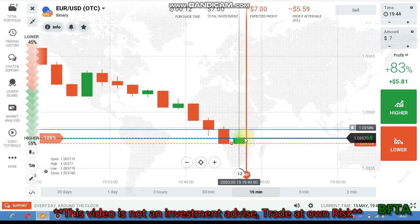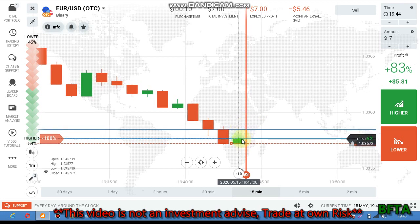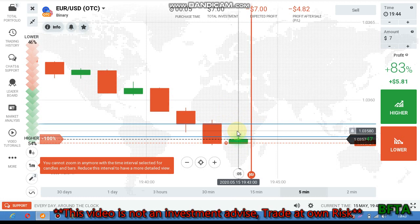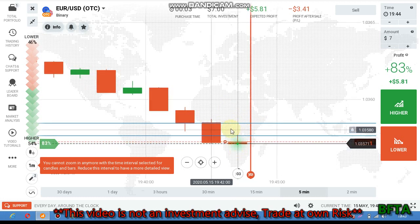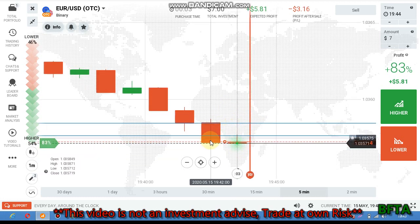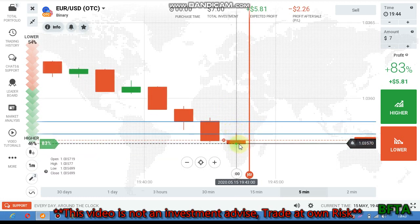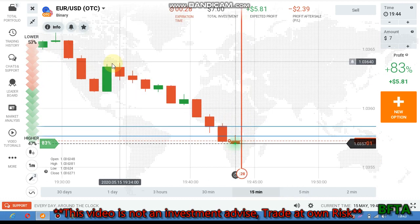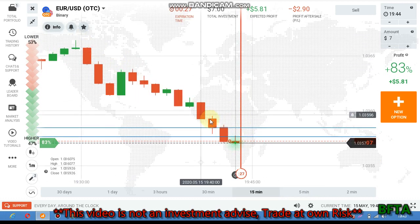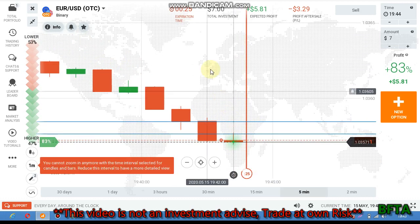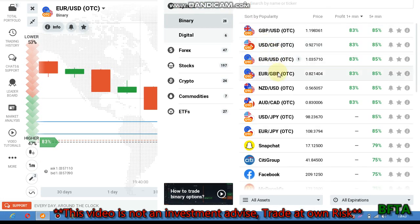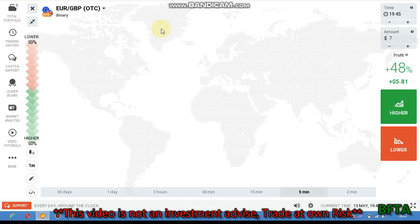The buyers will be rejected on this level because they want to test it. This was previously a buyer's level, but since the buyers are not interested they will likely try to test the level. However, because the sellers don't want them to test it, the sellers will continue going down from this level.